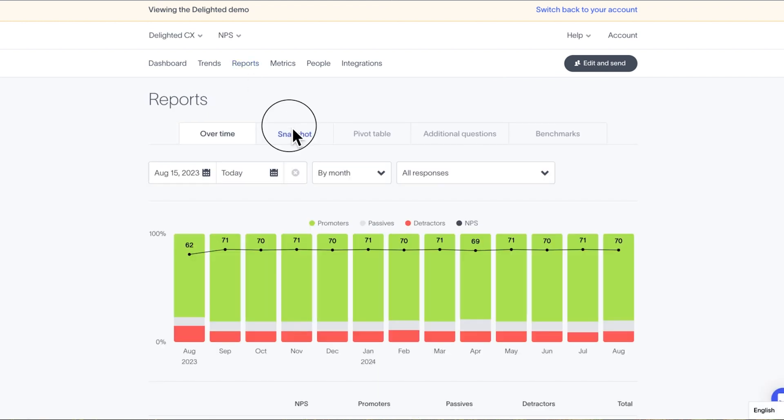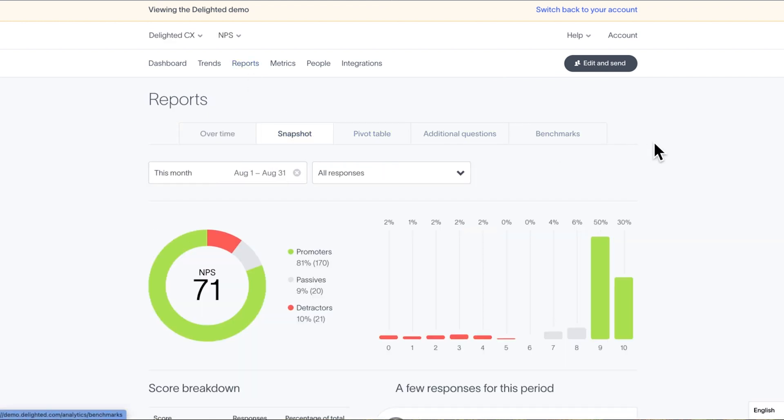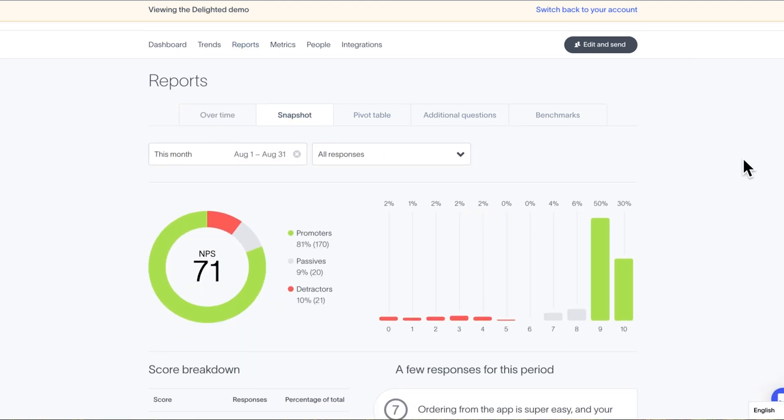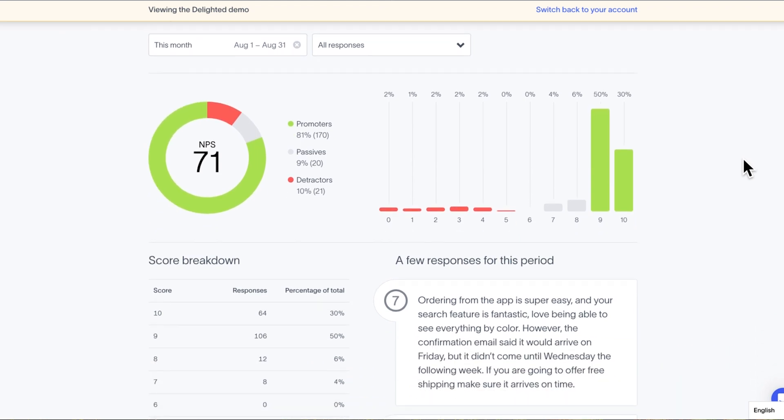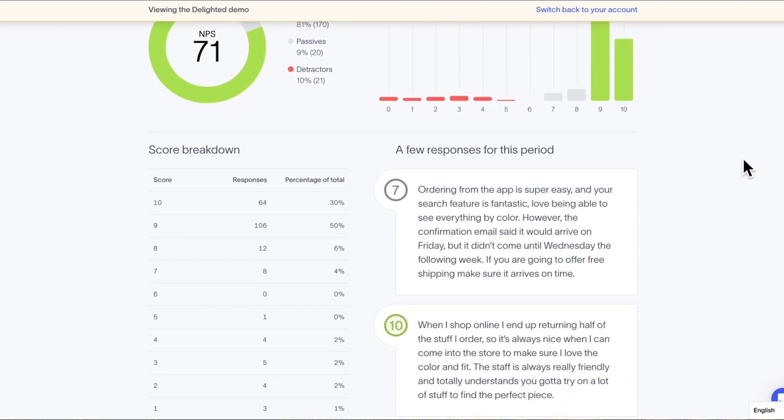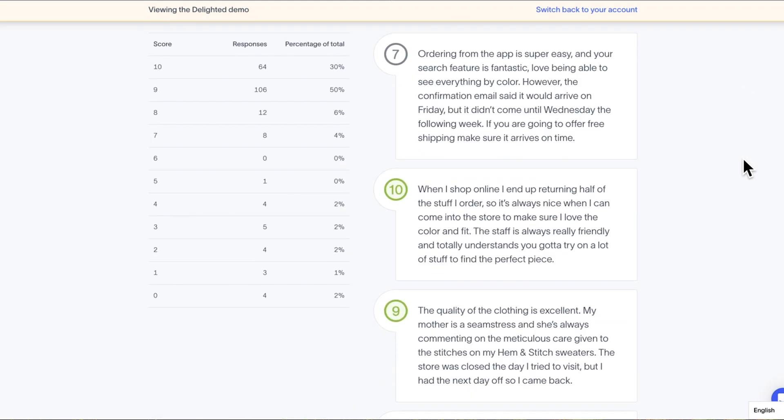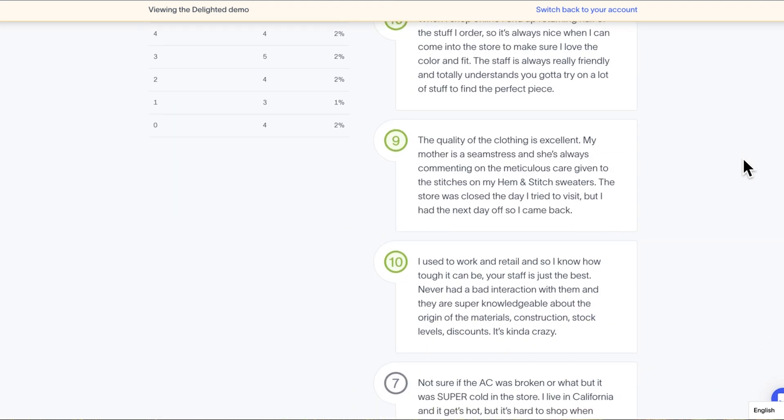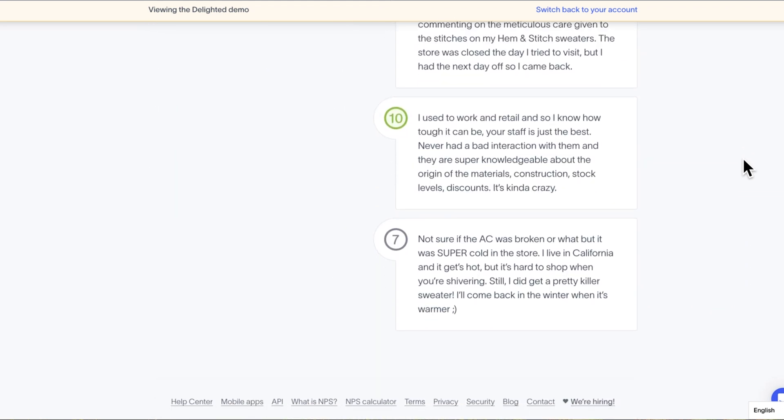Snapshot reports house four relevant visualizations over a self-selected time period. This report is great for sharing as a summary of your feedback. Simply snag a few screenshots and send them to your team.